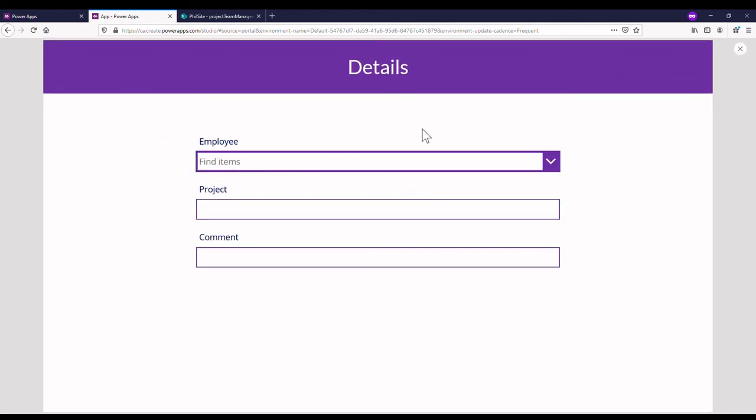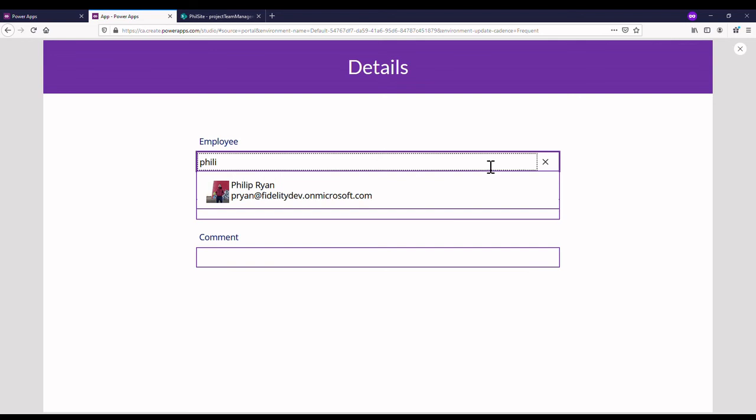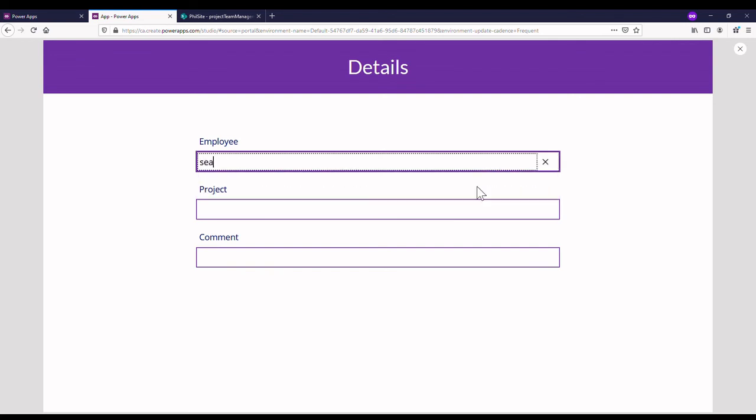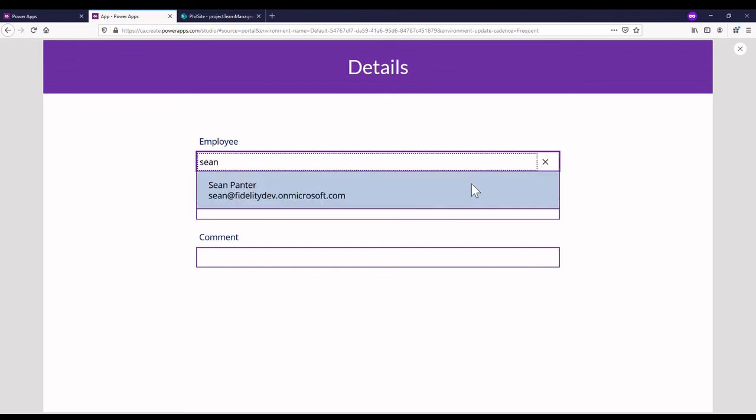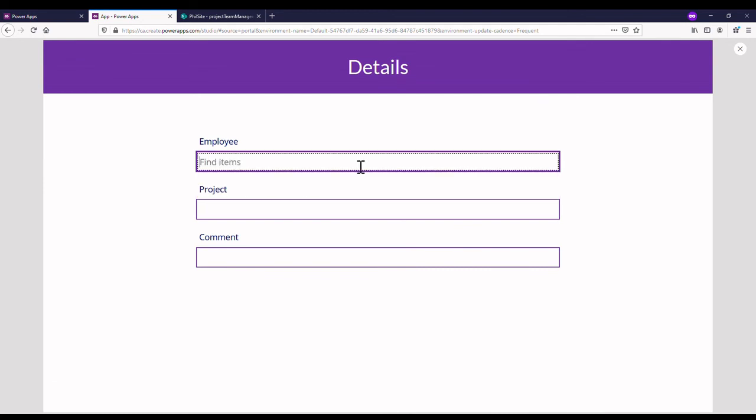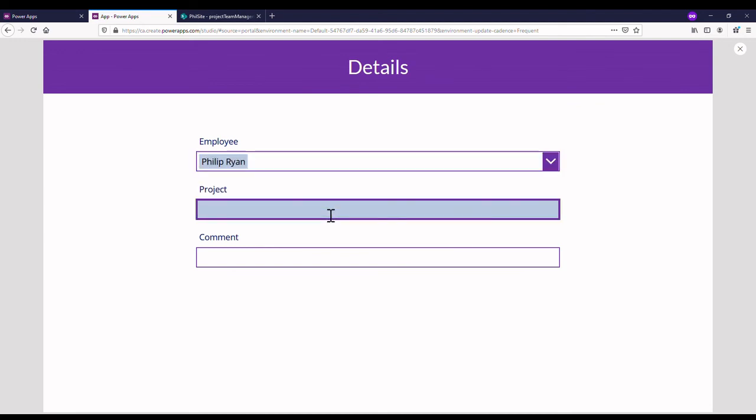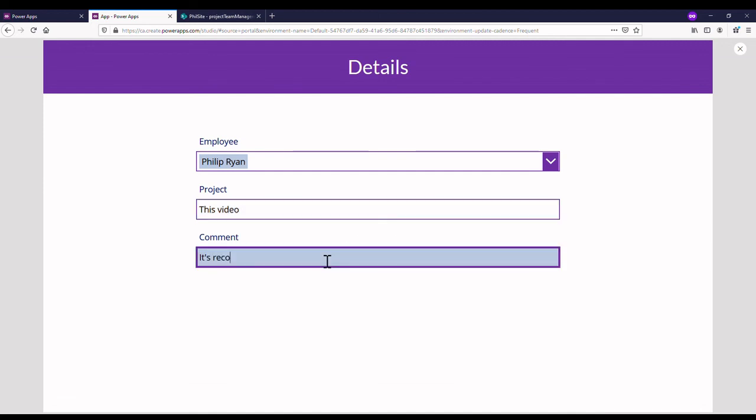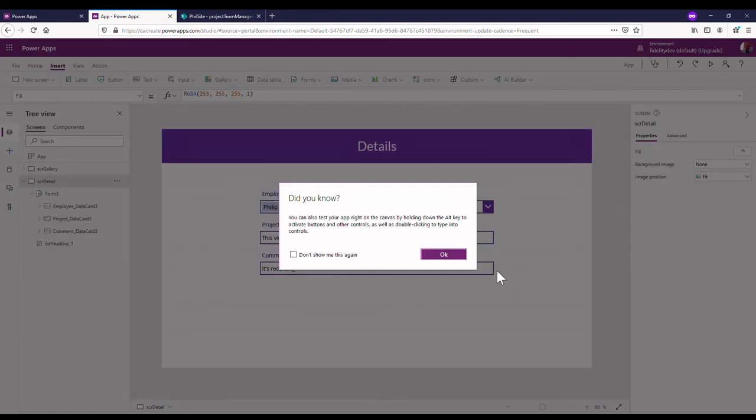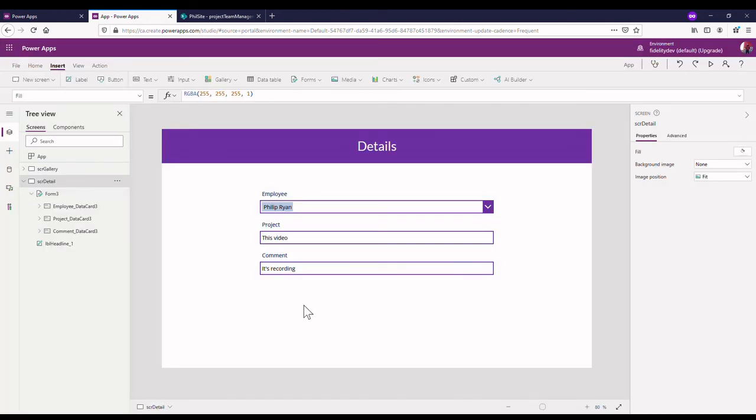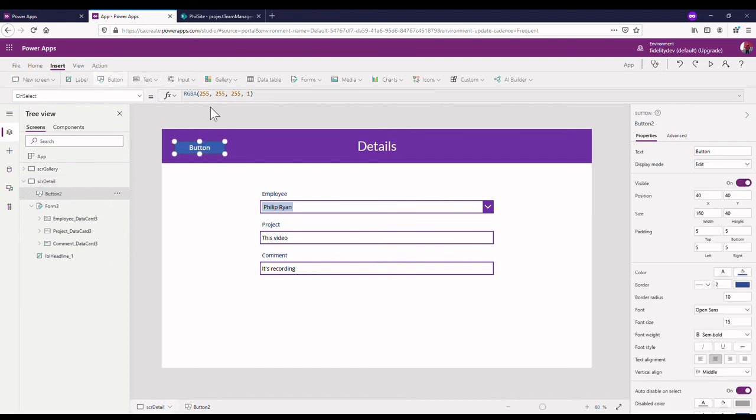So now I've got these fields that we can select from. Let's say our employee field here. It's really neat the way this works. I can search for me or Sean or anyone in my company, so that's really cool. It knows because the way we've set it up in SharePoint as a people picker field, it knows that we can select anybody from our company there. So I could select myself, project, this video right now that we're watching, and comment it's recording now.